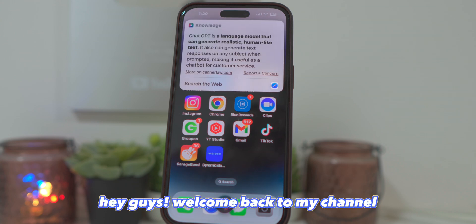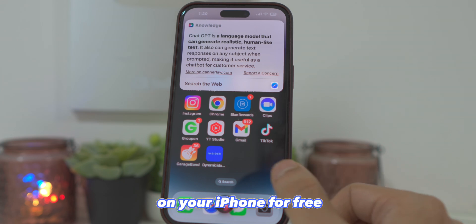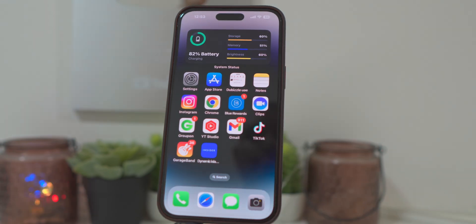Hey guys, welcome back to my channel. In this video, I will show you how to install ChatGPT4 on your iPhone for free. It's a very simple and easy method.